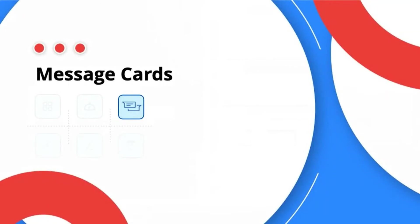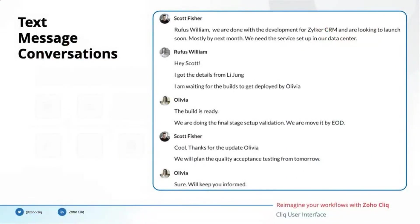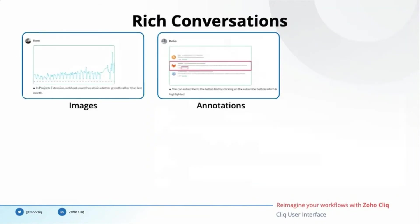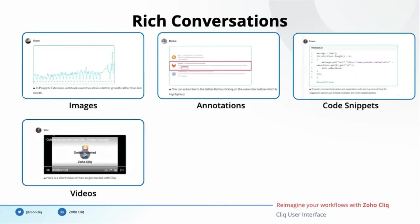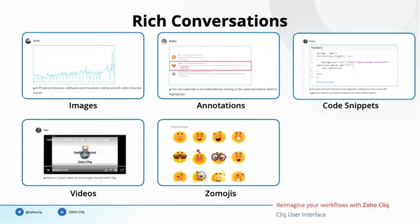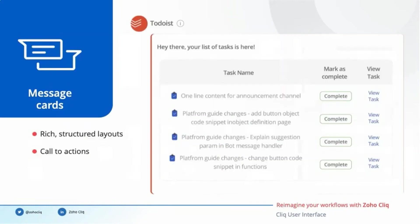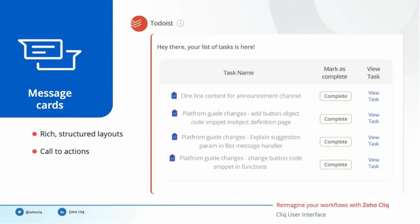The third user interface component on our list is message cards. To speak, images, annotations, quote snippets, videos, GIFs, and link previews add color to our discussions. In addition to these, message cards are rich layouts that support tables, lists, labels, as well as buttons. An ongoing task of a user shared in a neat table format is a perfect example of rich layout that is supported in Cliq. Each row has a mark as complete button which can mark the task as completed right from the Cliq interface. View task is another call to action present in the card which takes the user to Todoist to view the information in detail.